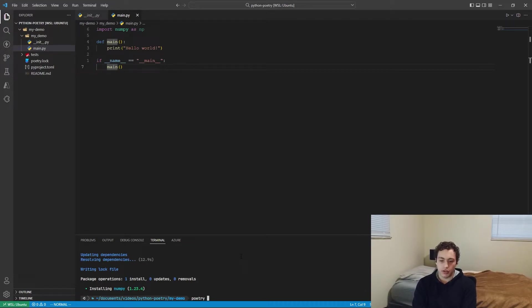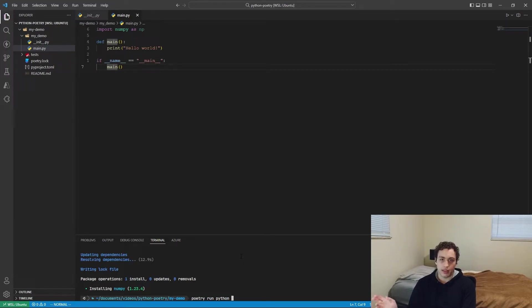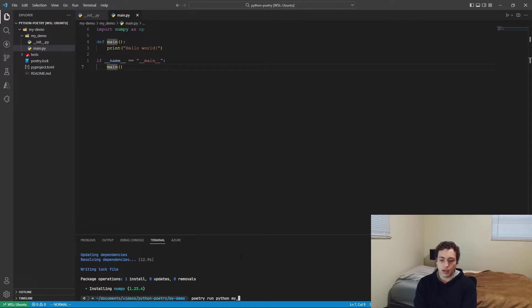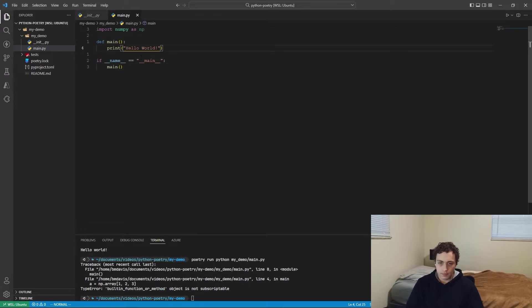So we tell it to run Python. You can also run tests and other programs like formatters and that kind of thing using Poetry, which I'll show you in a minute here. But if we want to do this, we just do Poetry run Python, and then it is my demo slash main.py.